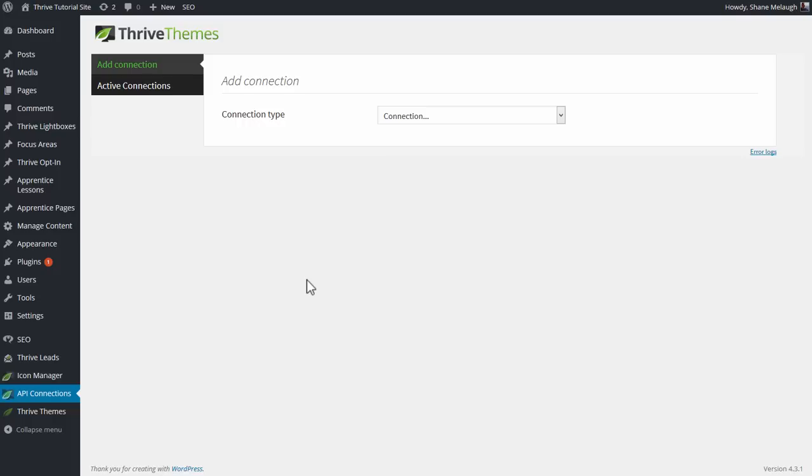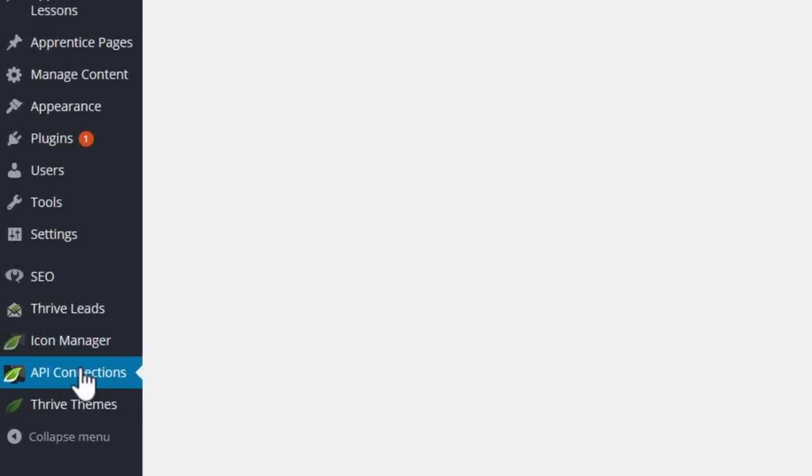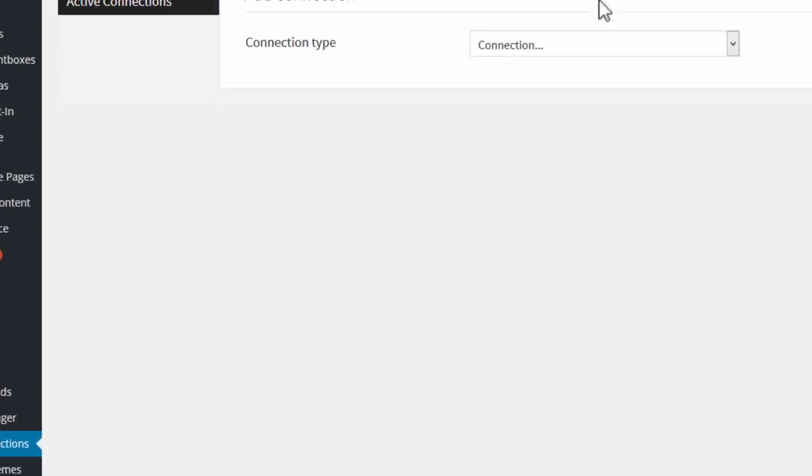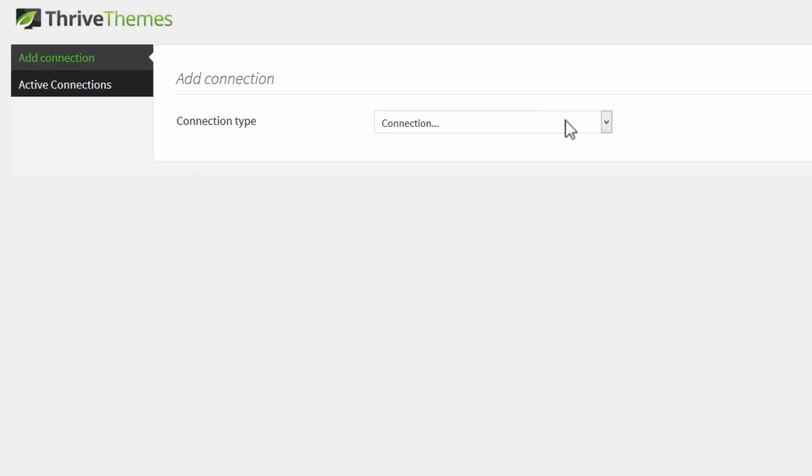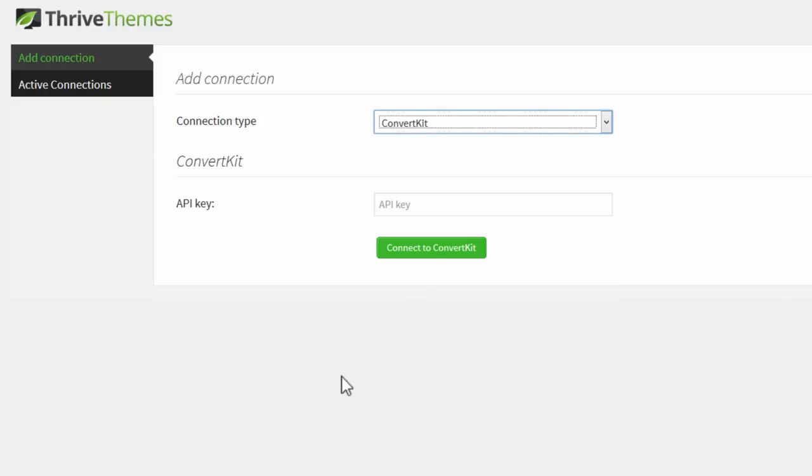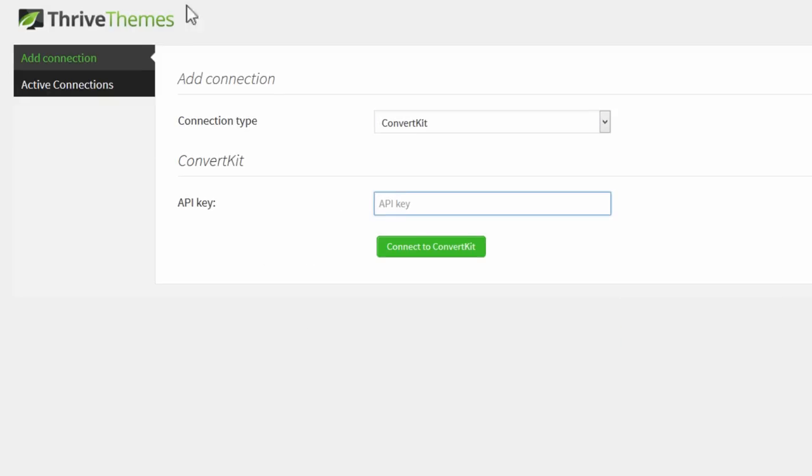In your WordPress admin dashboard, go to the API connections options and then from the connection type drop-down select ConvertKit. As you can see, all we need is an API key.